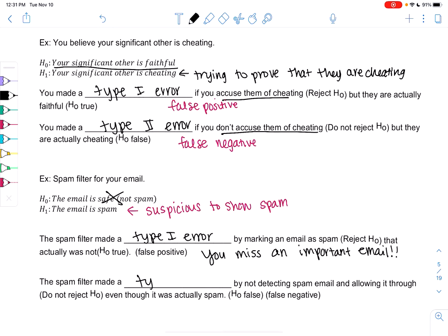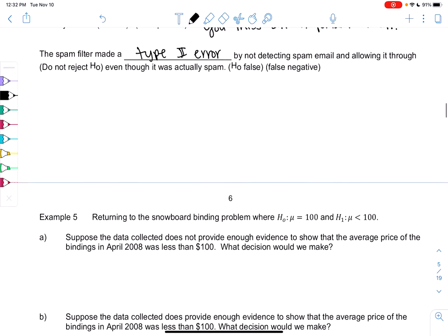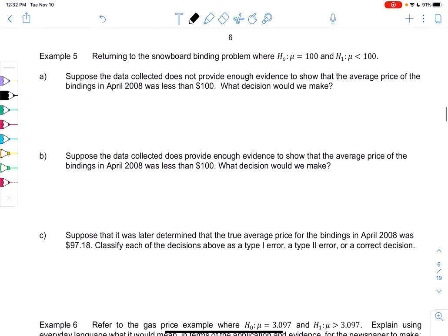Type 2 is basically the opposite: your spam filter does not detect the spam email and allows it to go through. So that's not rejecting, even though it was spam. This is probably less of an error — it's just more annoying when you get a spam email, but you can just delete it. So sometimes one type of error is worse than the other.